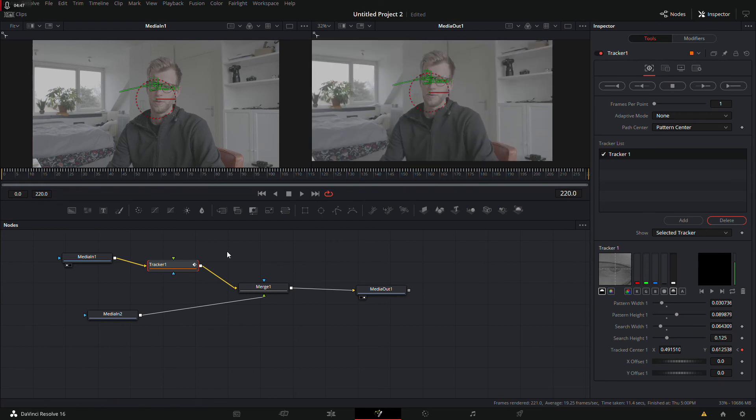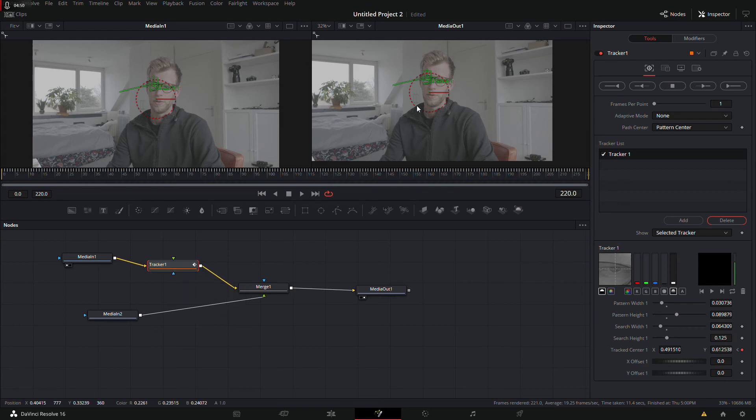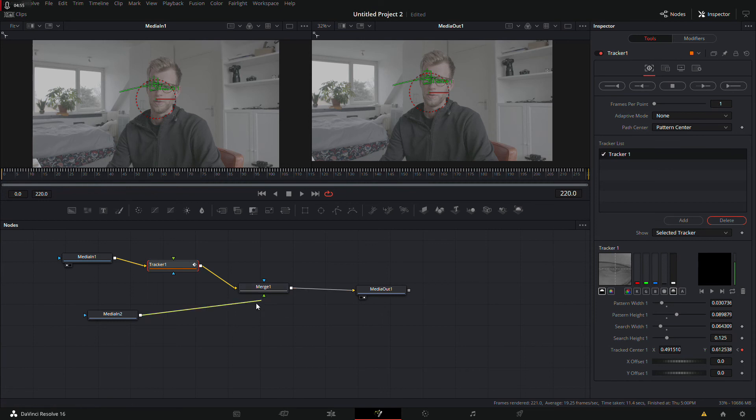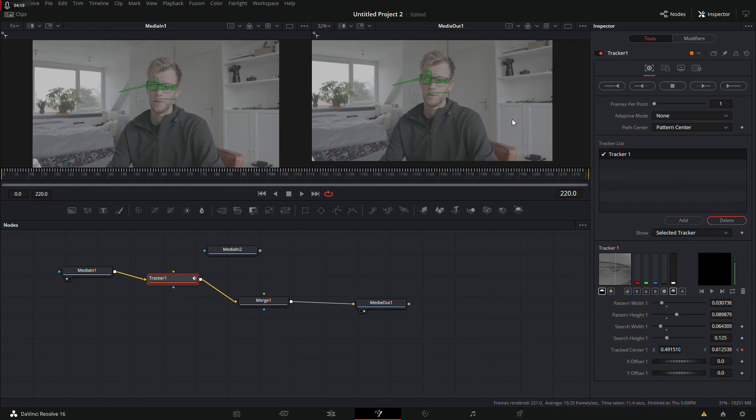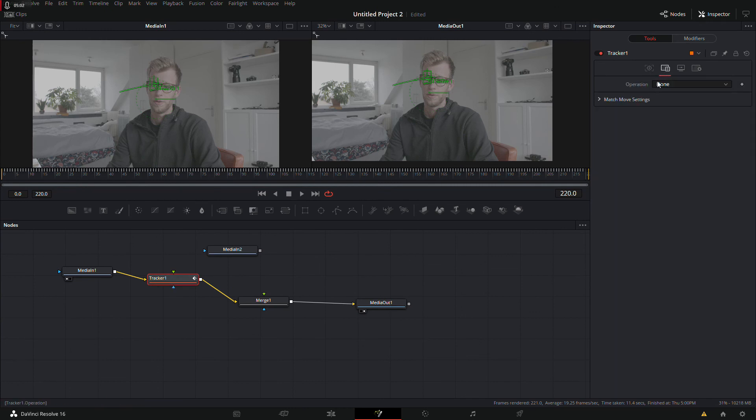If it does go off path, just do it again. Press Control Z, try to play with the box and make sure it aligns with what you want. All right, so then we will remove this one and go to the tracker.